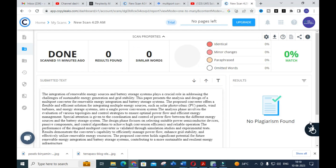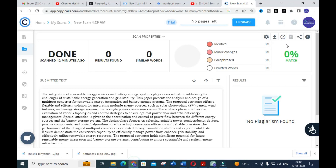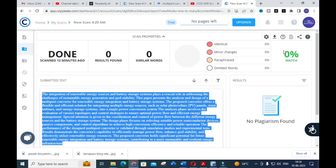The plagiarism check is now completed for the content generated by ChatGPT — it shows zero percent match. You can see the first content we generated from ChatGPT, 'The Integration of Renewable Energy Sources and Battery Storage System,' shows zero percent match. You can use ChatGPT for this. Note that the title I used is a generalized title, not copied from Google Scholar or anywhere else — it is a general title related to the topic of multi-port converters.